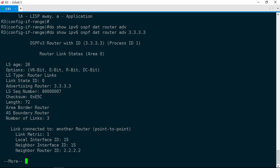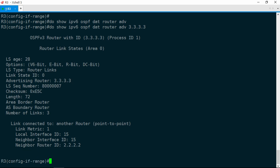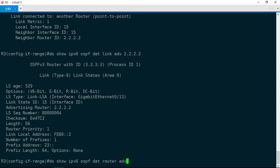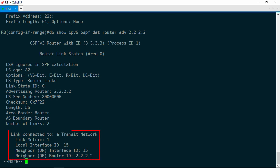We'll do a show IPv6 OSPF database link for the link type, and the advertising router is going to be 2.2.2.2. We've got one link facing R3, indicated by the prefix address of 23::/64. Now look at the link state ID — it's 15. Let's do a show IPv6 OSPF database router advertise 2.2.2.2. Look at the link with the matching link state ID of 15. R2 considers this a transit network, not a point-to-point link. So R2 and R3 disagree about what this link type is. LSA ignored in SPF calculation — R3 is ignoring this router LSA because of the mismatch.